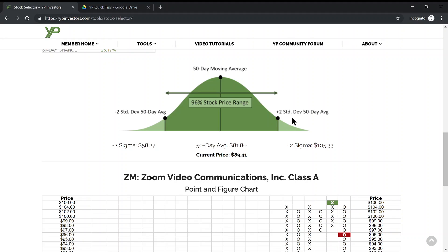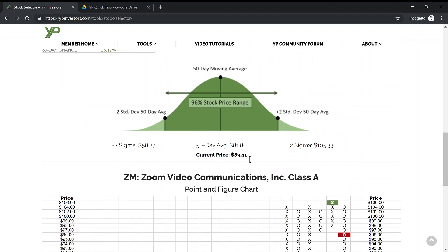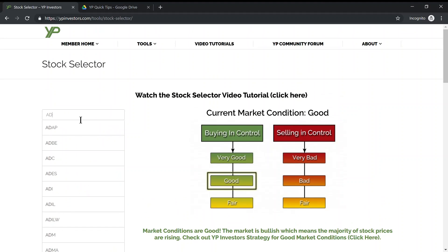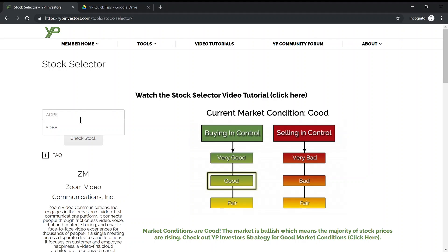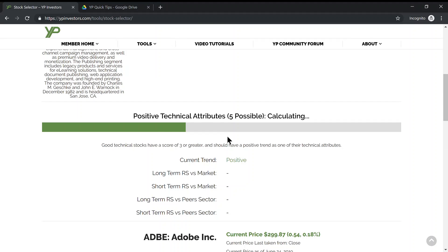This is a great additional tool. You'll notice the current price is shown in black. If a stock is above or below these standard deviations, it'll change to red if it's above and green if it's below. Let's look at a red example — let's look at Adobe and scroll down once it's done calculating.